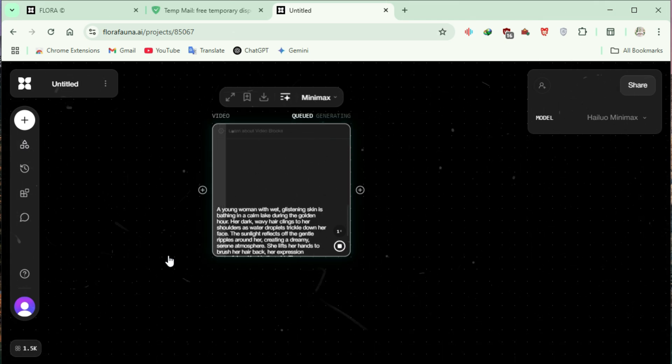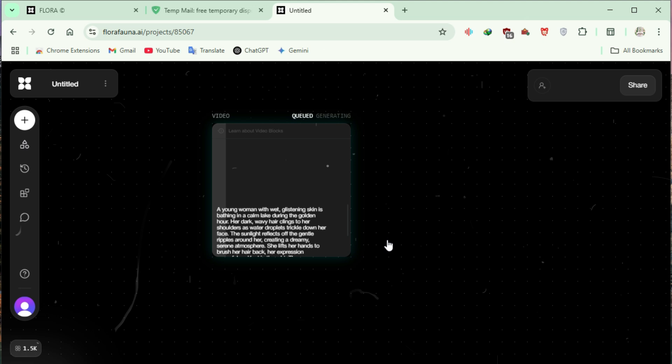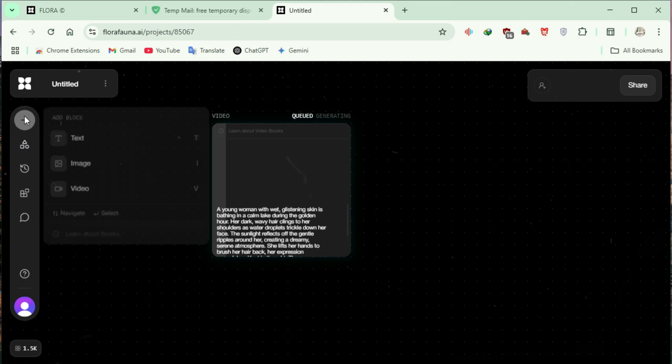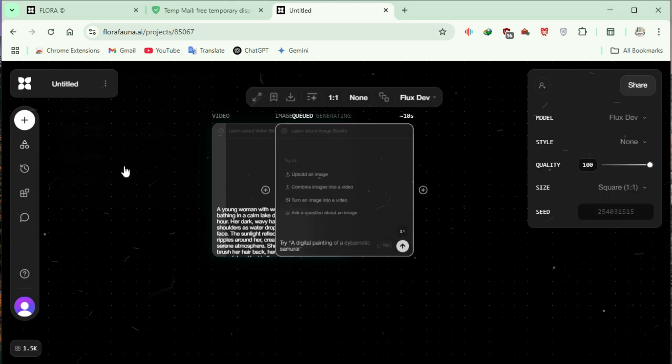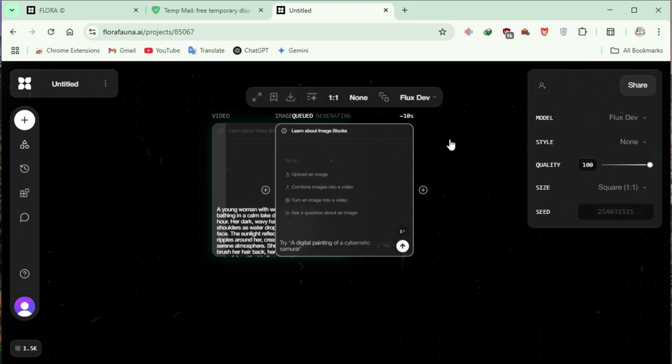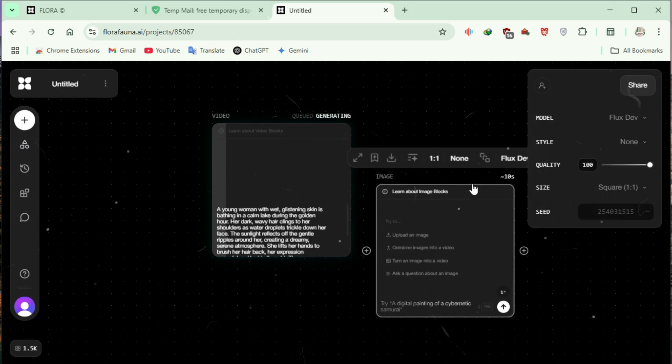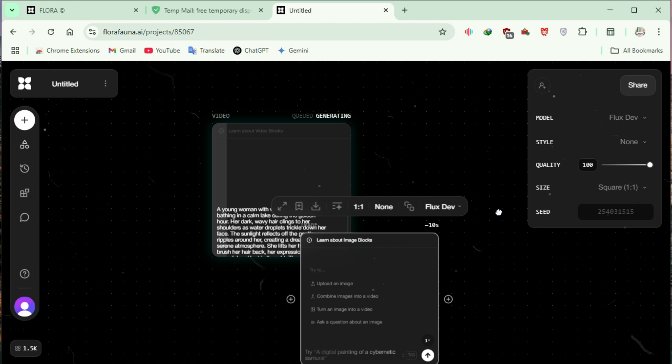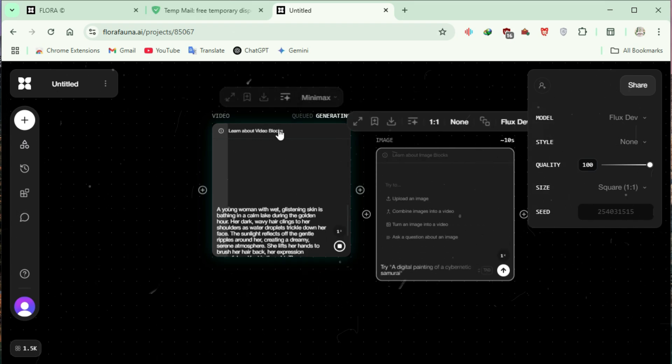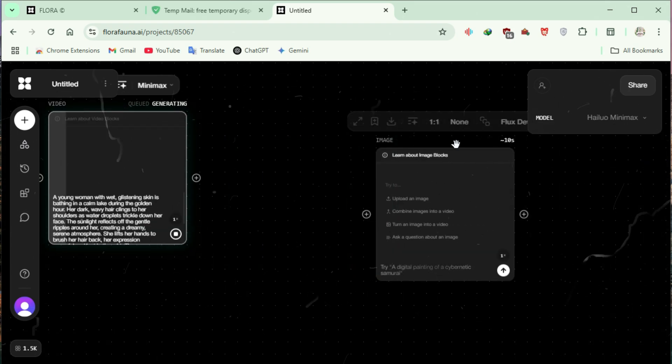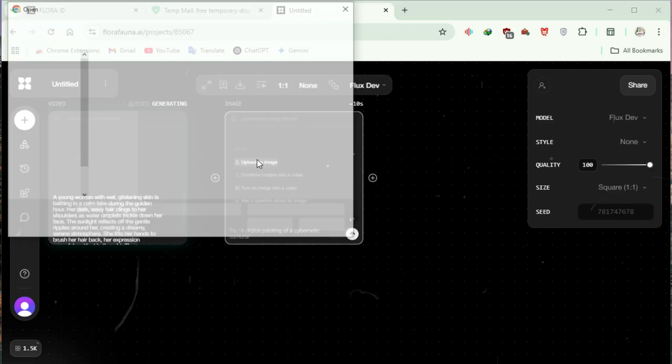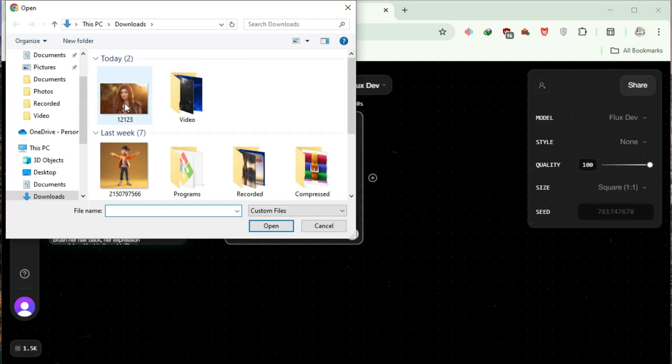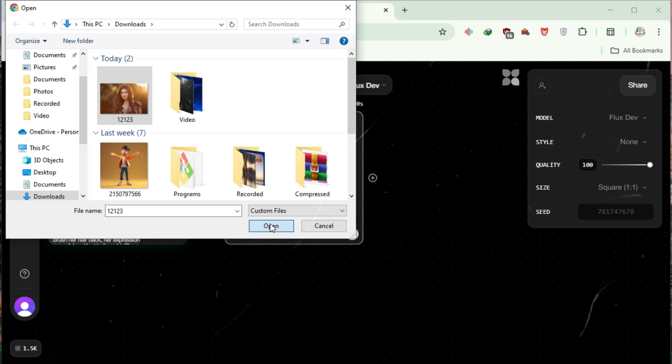To save time, generate another video by clicking the plus icon again and selecting Image. A new block will appear. Adjust the blocks for better viewing. Upload an image or generate one directly from Flora AI.